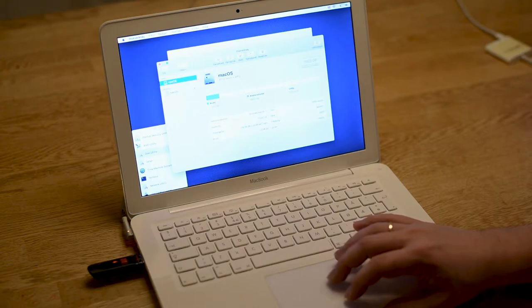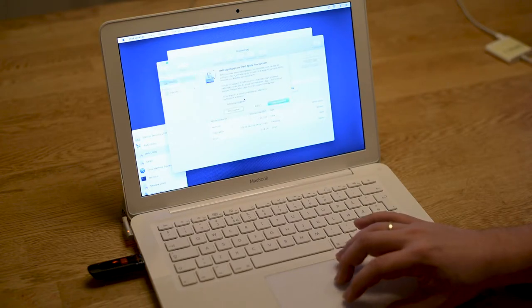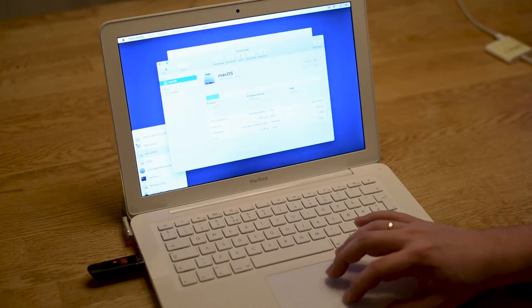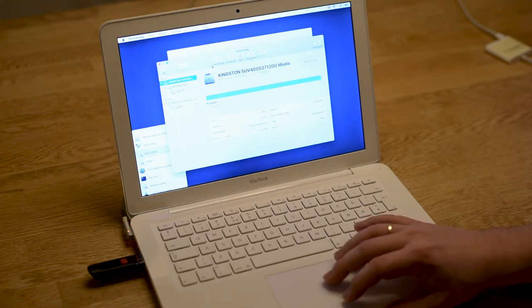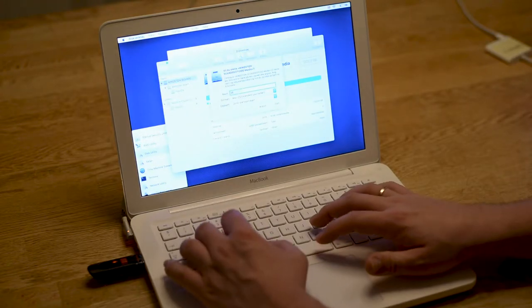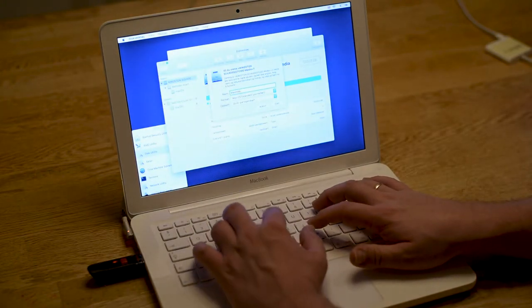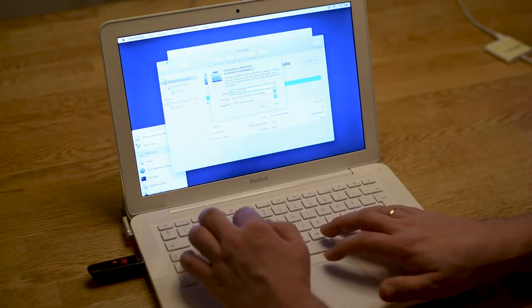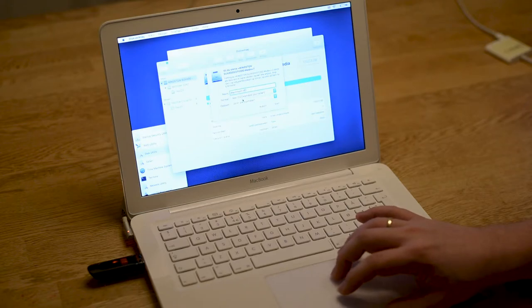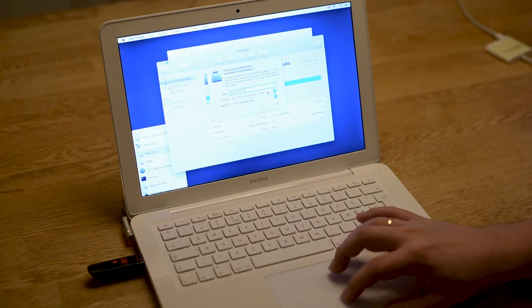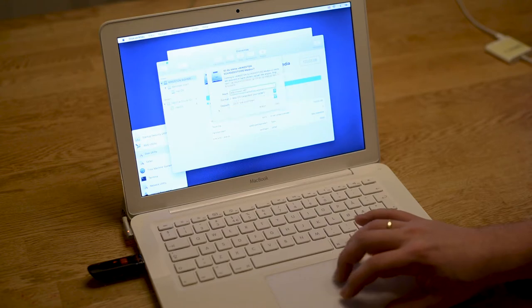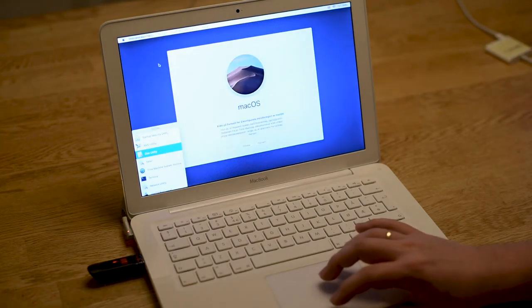Now we open up Disk Utility to prepare the SSD we installed earlier. What I do is view all devices, click on the top, and click delete. Type in a name, in this case Macintosh HD, but you can decide for yourself. I'm using Mac OS Extended this time and the GUID partition table. I tried using APFS earlier but I didn't get it to work. Close Disk Utility when it's finished.